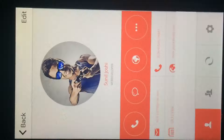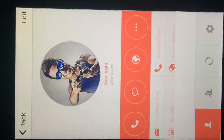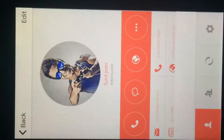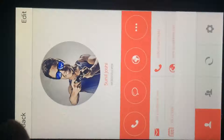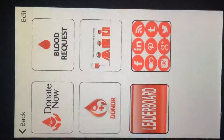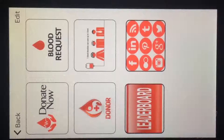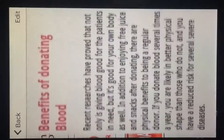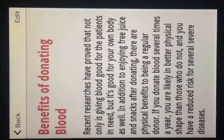You have a donor profile where you can see and configure your profile — you can provide your blood group, how many days have passed since you last donated blood, and whether you have donated blood in the last 90 days.